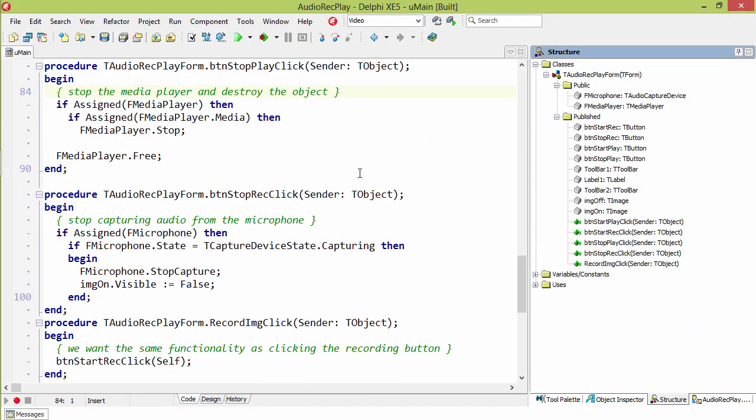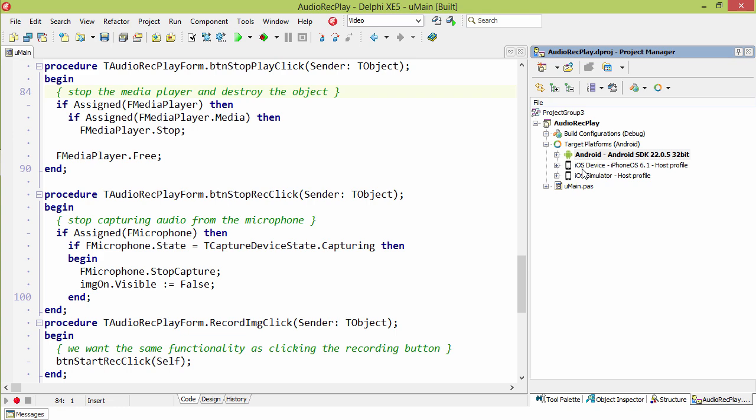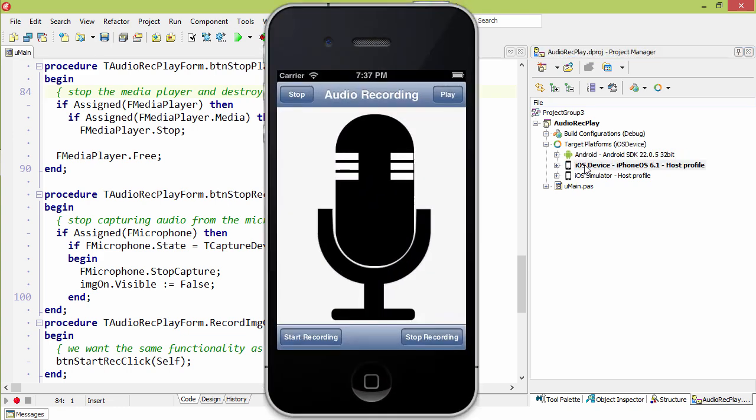To record and play back audio on iOS, simply change the target of your project to an iOS device. When you run it, it will look a little something like this. Unfortunately, it does not work in the simulator because the simulator does not have a microphone.